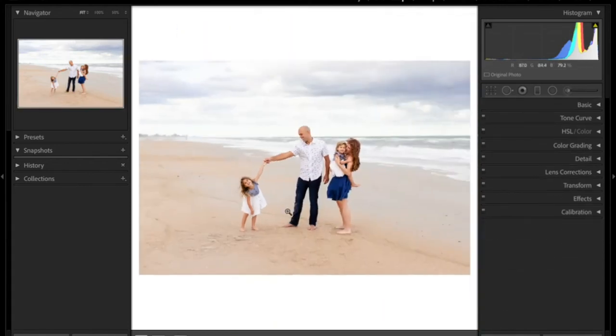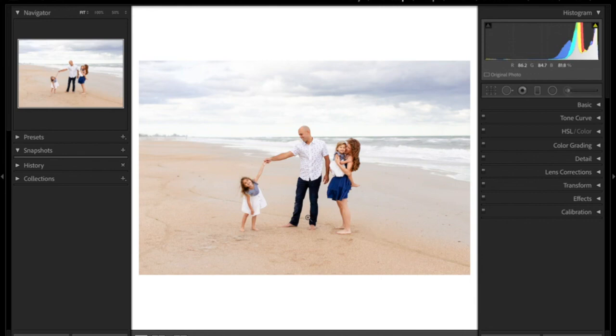So now that the people are gone and the little spot on the beach is gone, I could go in and do it for all of these little things over here. I'm not going to worry about that. So that is how I use the spot removal tool.